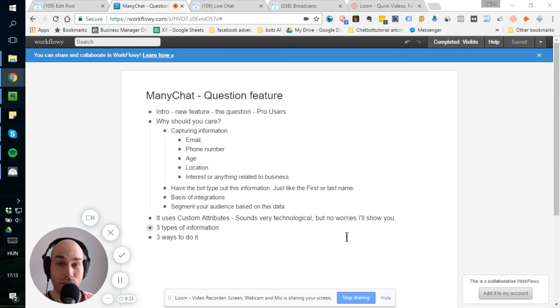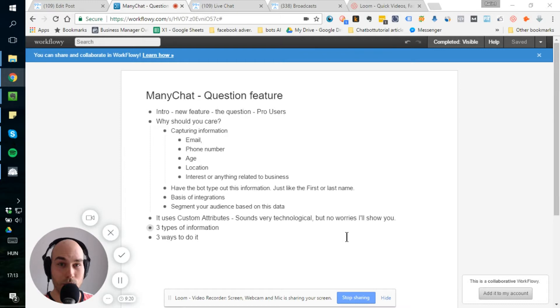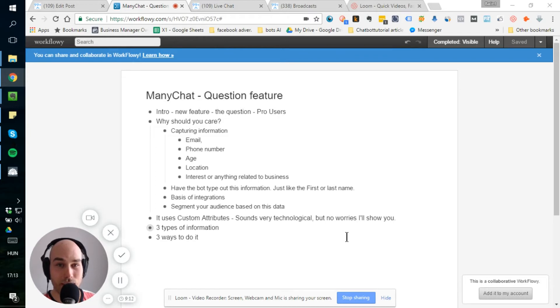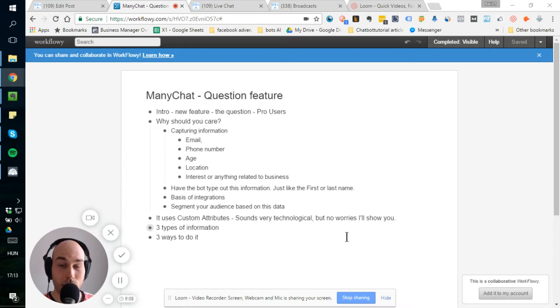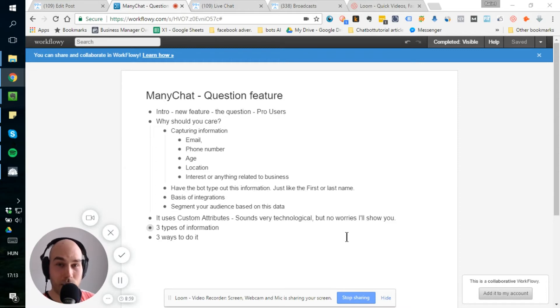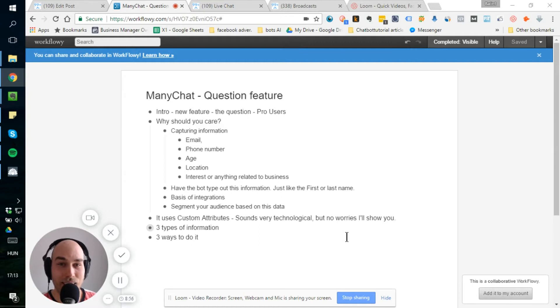All right, so why should you care about this feature? You have probably seen that ManyChat introduced custom fields not so long ago, but you couldn't really use them, right? So they were there. You can see that you can make segmentations according to them, but you couldn't really use them. You can manually add some stuff, so you can already add email addresses. That's what I did for some of the people.